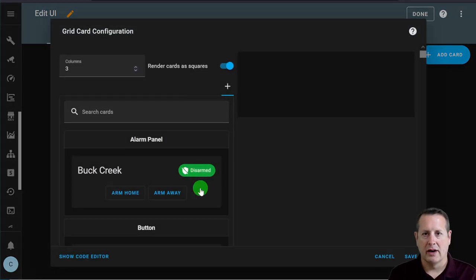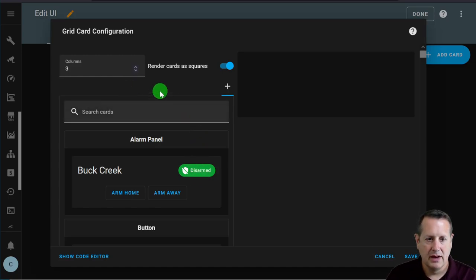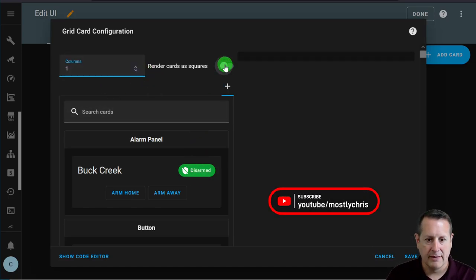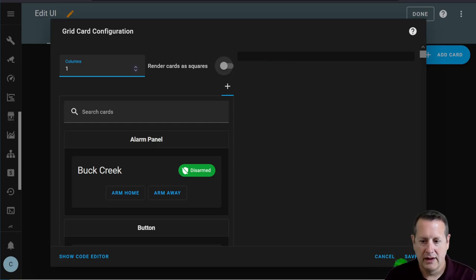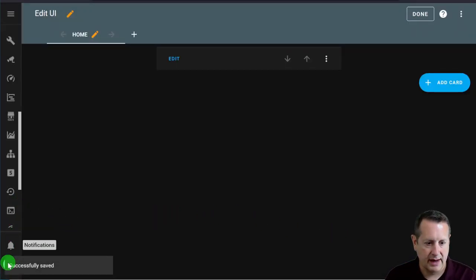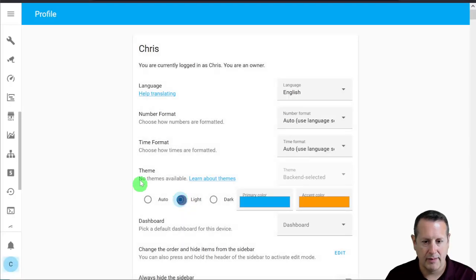I'm going to nest grid cards. I'll have my first grid card as the container for all my dashboard items, and then individual nested cards inside that one to make sure everything lines up properly. I'm going to start with a single column, non-square. That's going to give me everything I put in this area inside that single grid card. Let me save this. I'm going to go ahead and change my theme to light so it's easier for you to see while I build this dashboard.